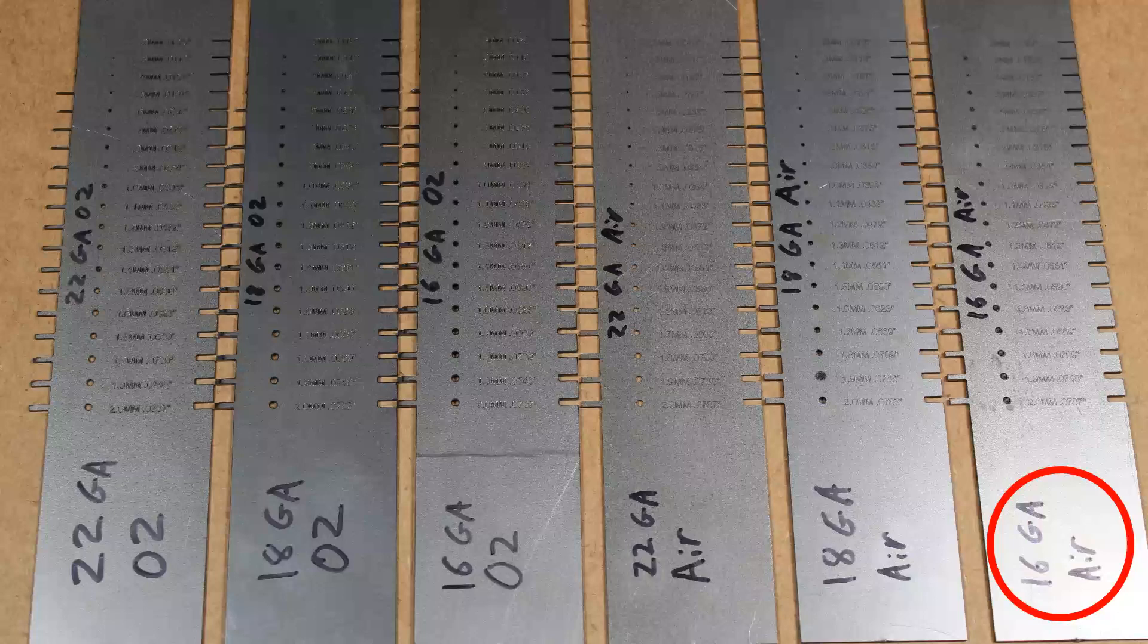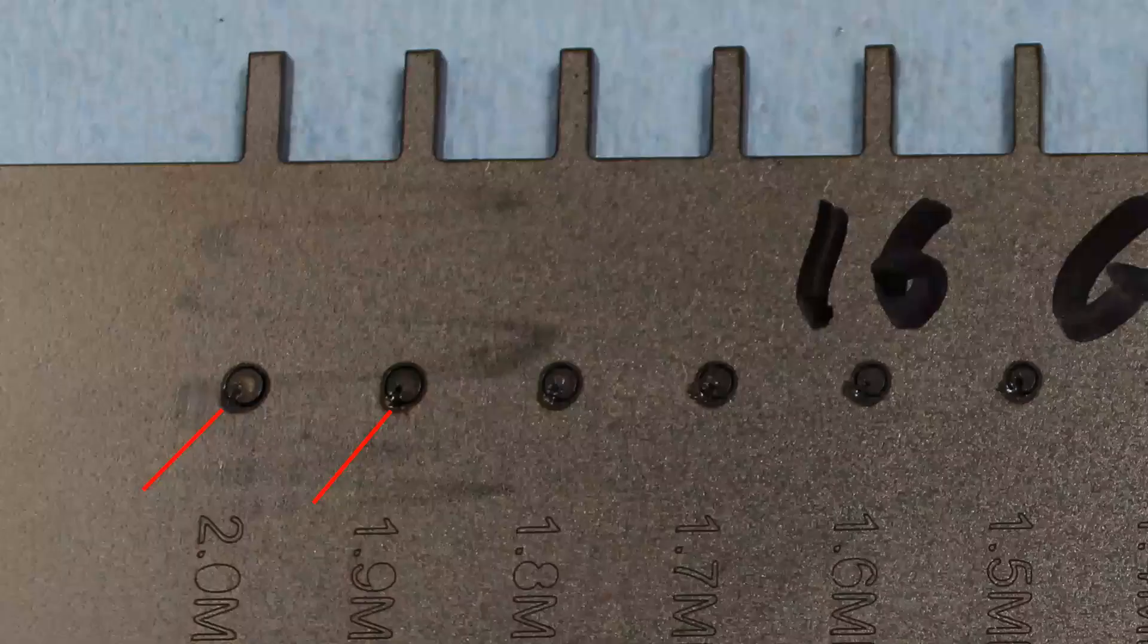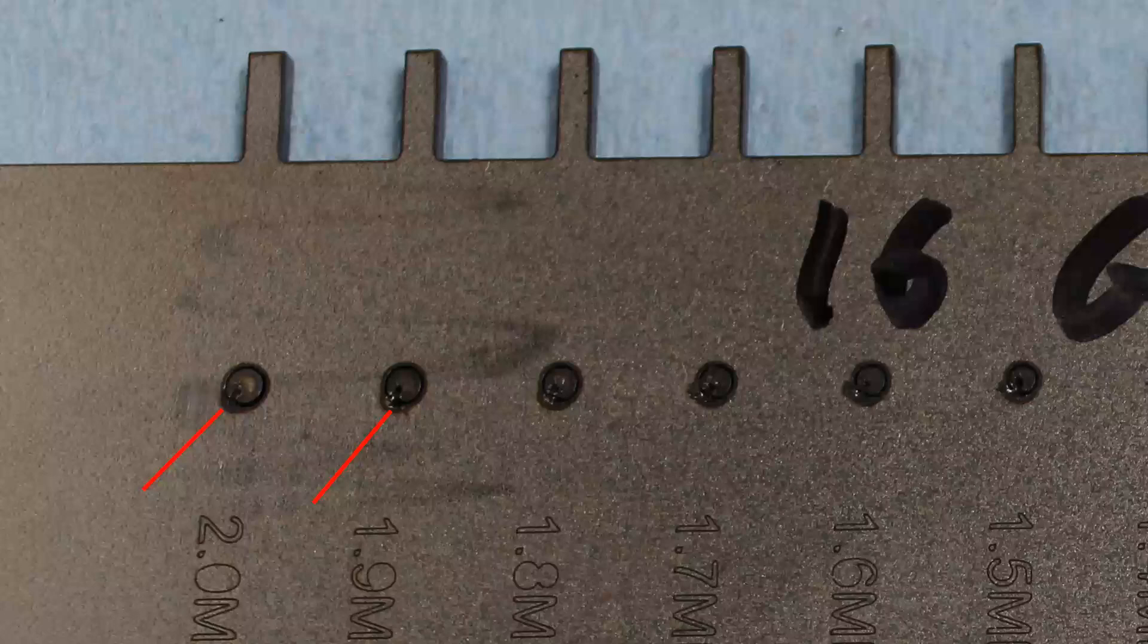It did cut, but for some reason where the lead-in contacts the side of the hole, it either welded back to itself or didn't quite cut.